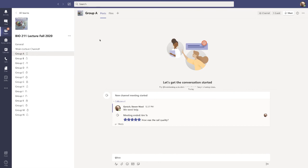Just a couple other things about Teams I want to make you aware of, and that is the different ways you can utilize your different groups. While you're going to use your individual groups every day in class, these groups are available to you 24 hours a day. So if the members of your group would like to meet later that afternoon, that evening, or over the weekend to study or work on problems, you can always come to your Group A or Group B and start a new meeting and everybody can be there to work together. In these times when it's harder to meet face to face, this should serve as a very useful tool.